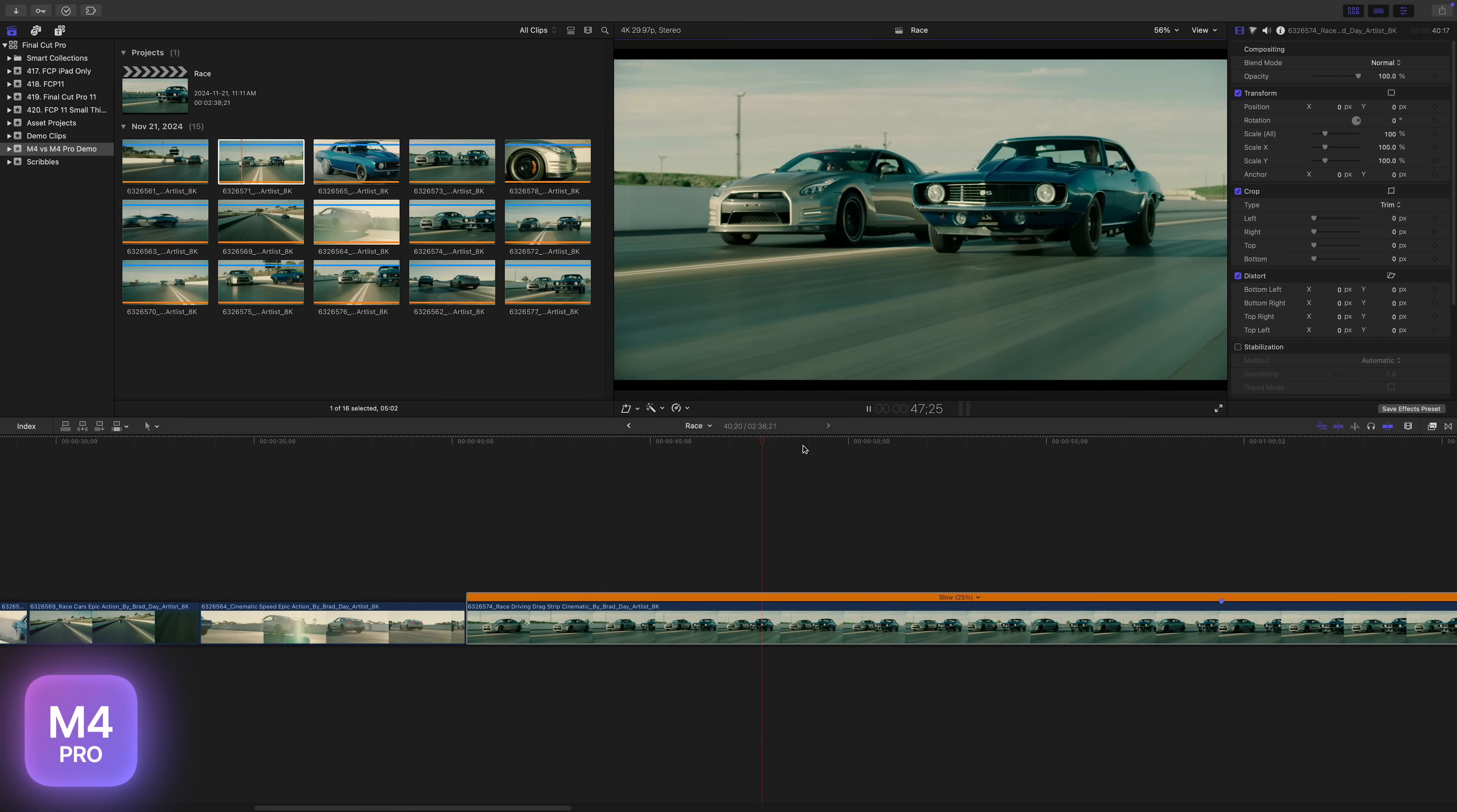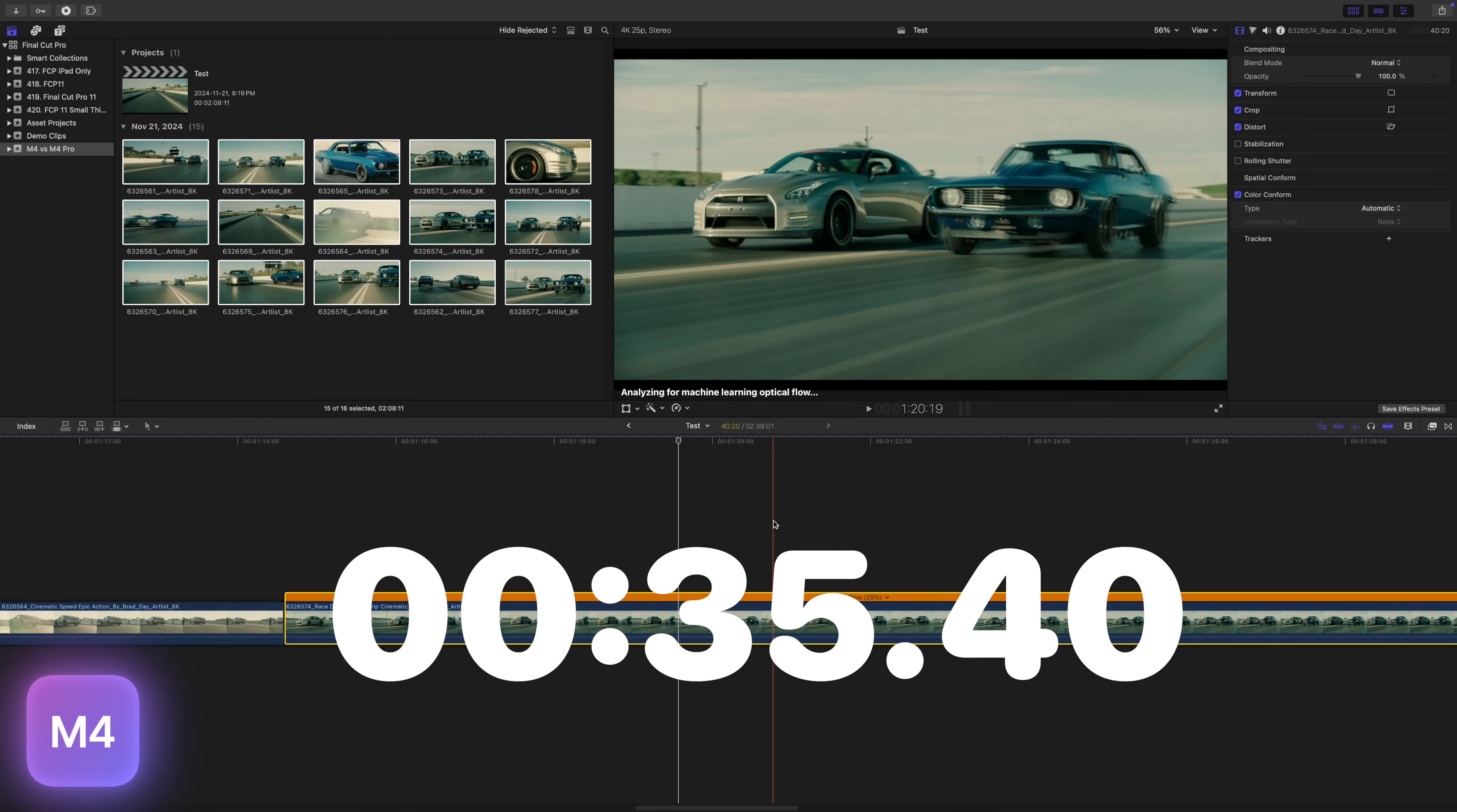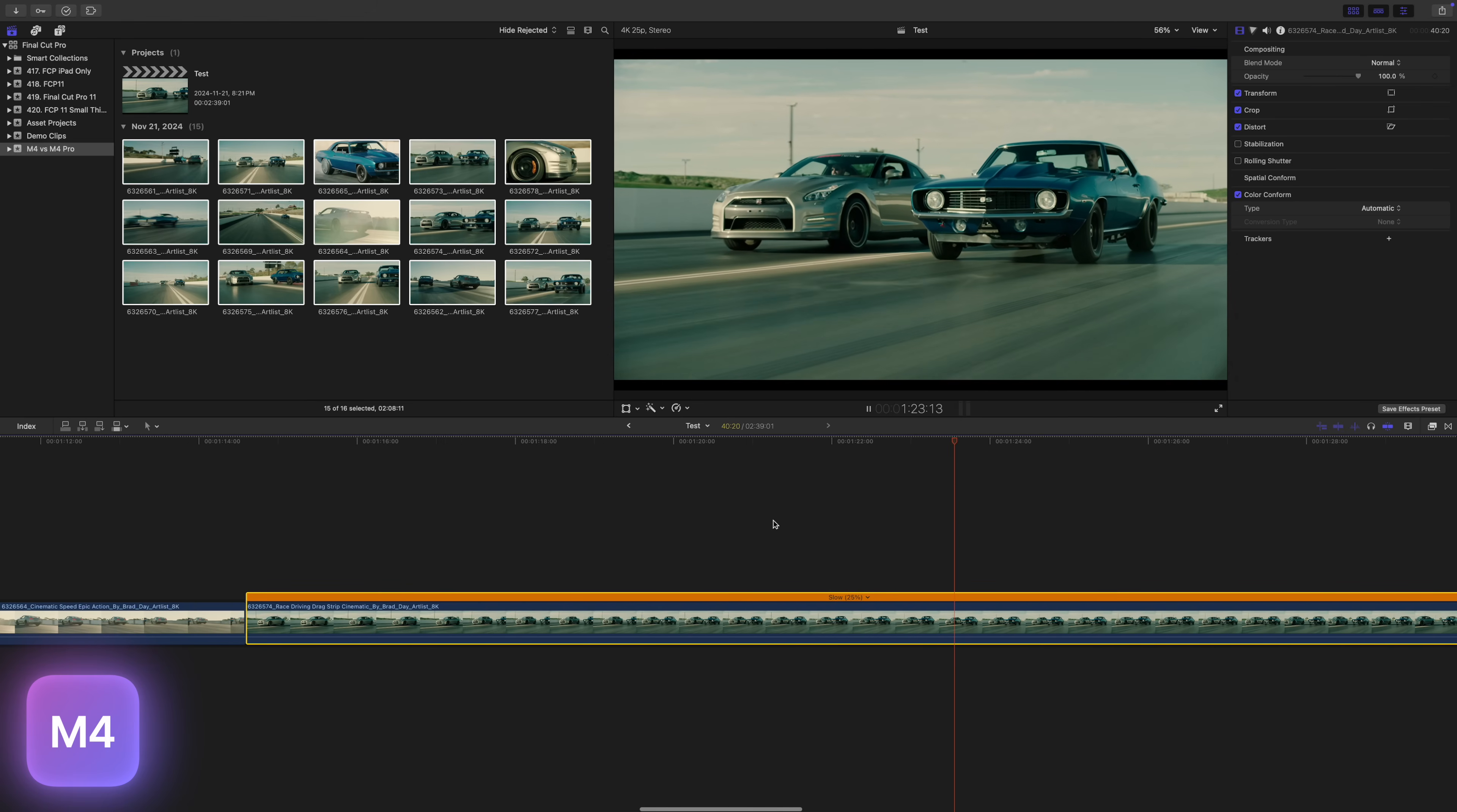The M4 Mac Mini also did really good here, taking only slightly longer. The same 10 second clip was analyzed in about 40 seconds. I wish I could say the same about playback. Without rendering this clip, playing it back did not go as well. It wasn't unwatchable, but still pretty choppy.